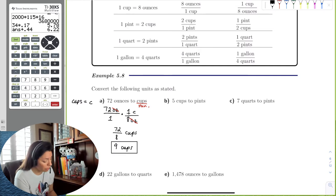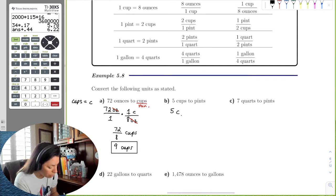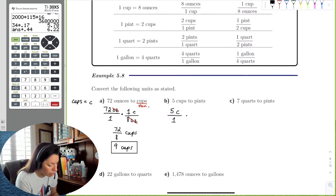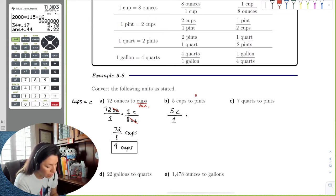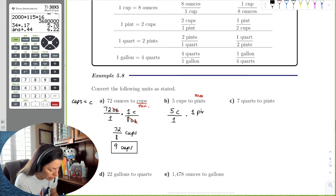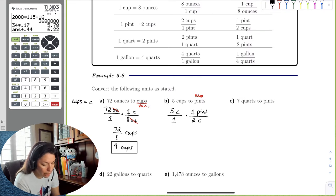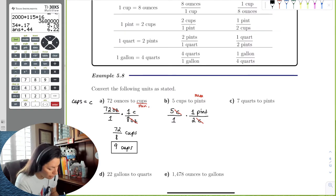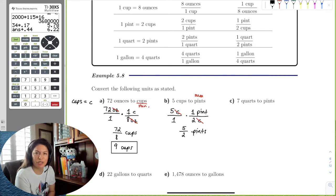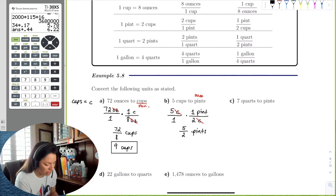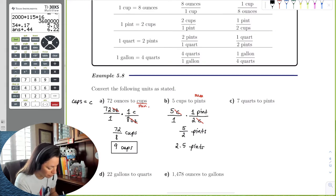To convert 5 cups to pints, we write 5 cups over one and multiply by the conversion factor. Two cups equals one pint, so we use one pint per two cups. The cups cancel out, leaving us with 5 over 2 pints. We don't say 'five halves pints' — we express it as two and a half pints.